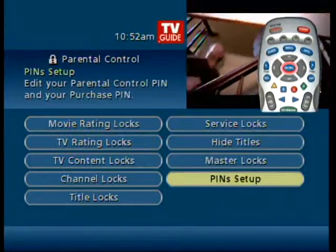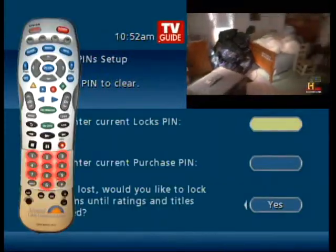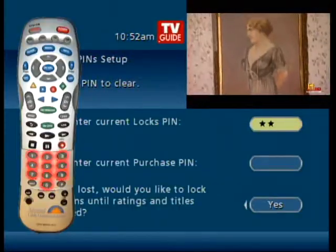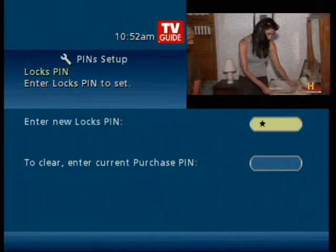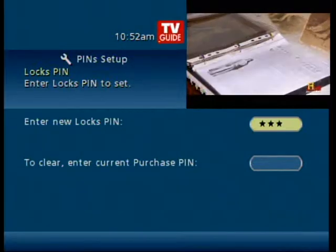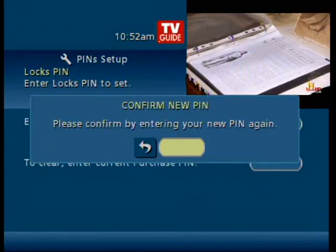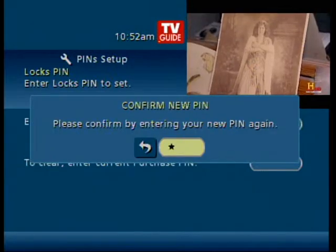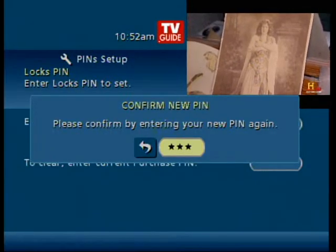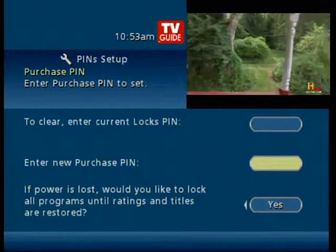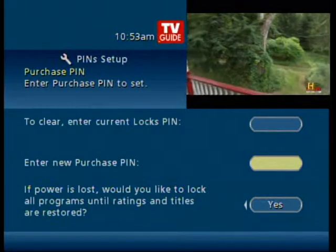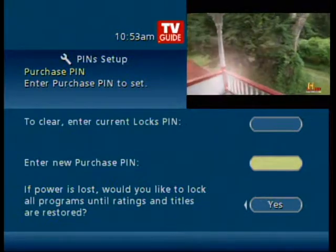PIN setup is where you can change your PIN. To change it, enter your current PIN in the top box, then you'll be prompted to enter a new PIN and confirm it. I would suggest that you change your PIN periodically — kids are clever. I know that I knew way more codes than my parents ever thought I did.